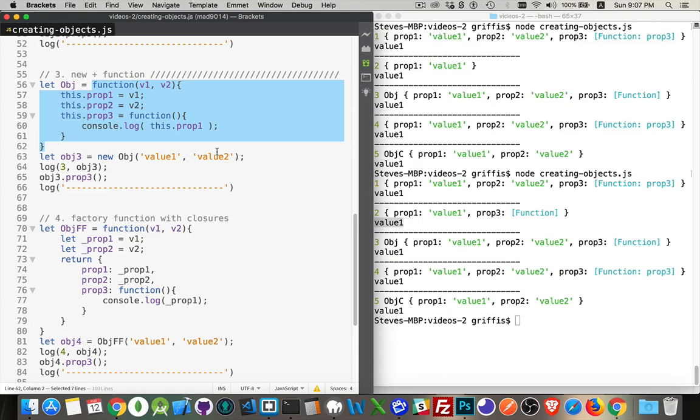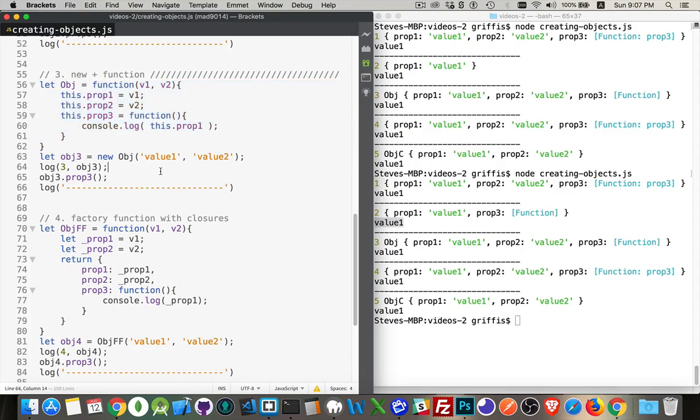I'm passing in value one and value two here. So now I'm going to be getting a little bit more reuse out of this. I could create another object and call new obj, pass in two new values, and it would work the same way. And I'm accessing prop one, whatever the value of prop one is. So this works. You want to create a new object using a function with the new keyword? This is a great way to get some reuse out of it.